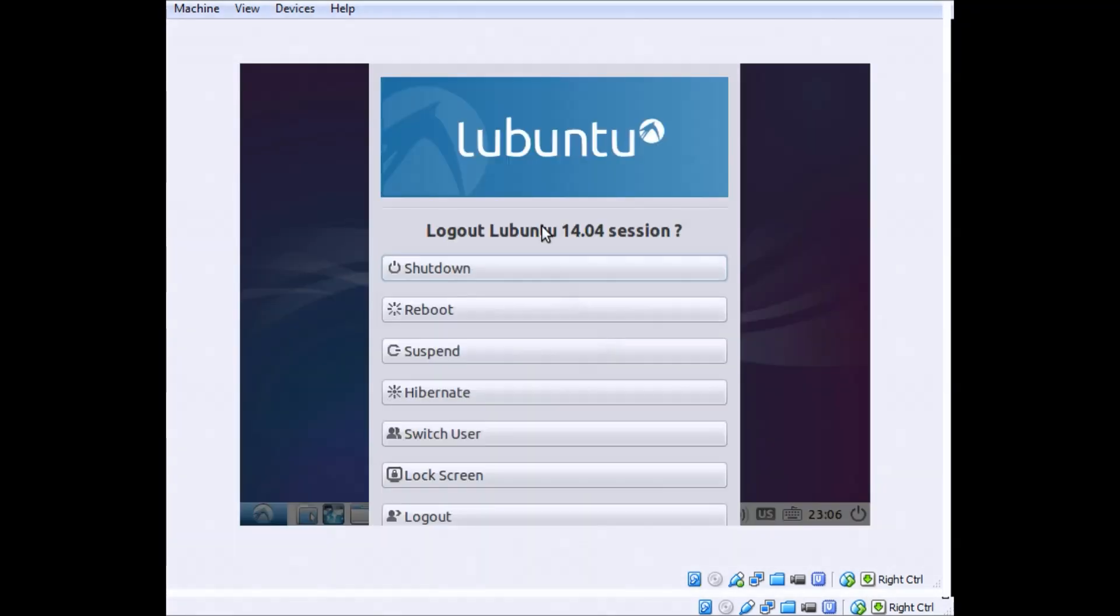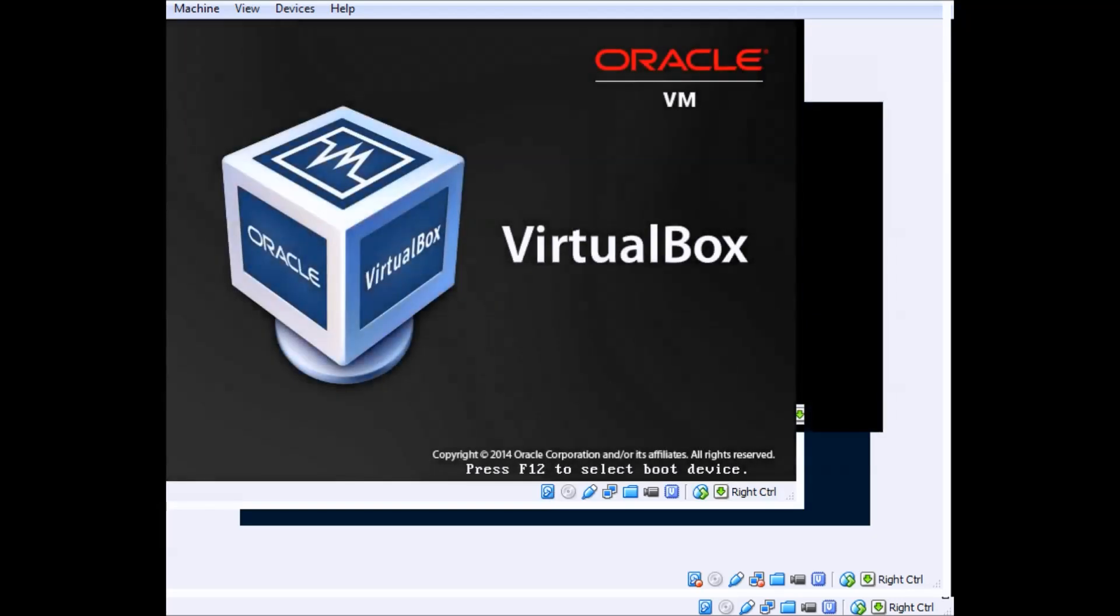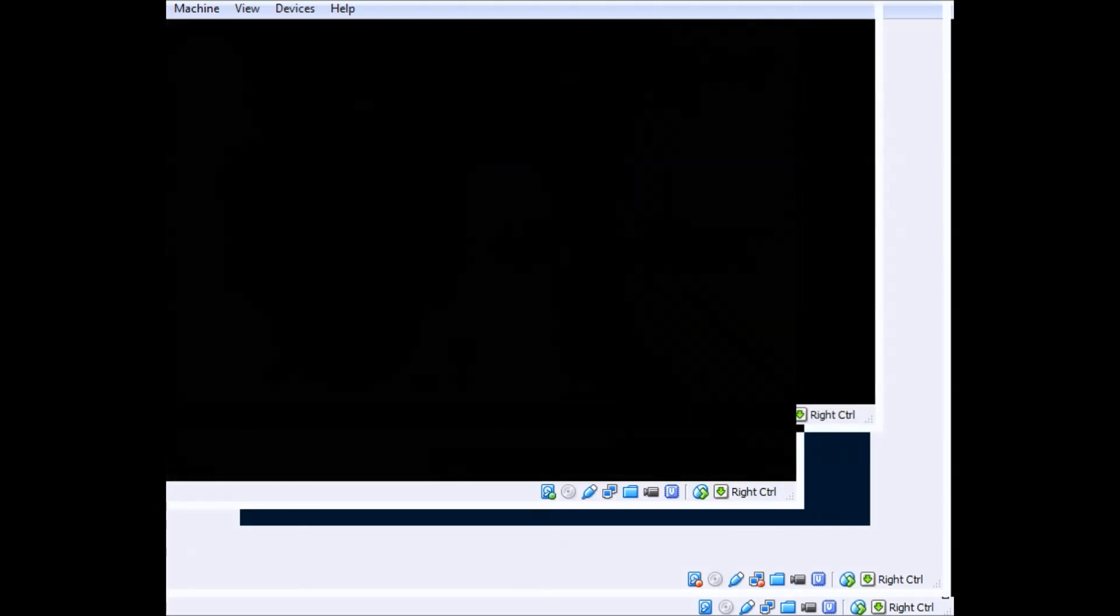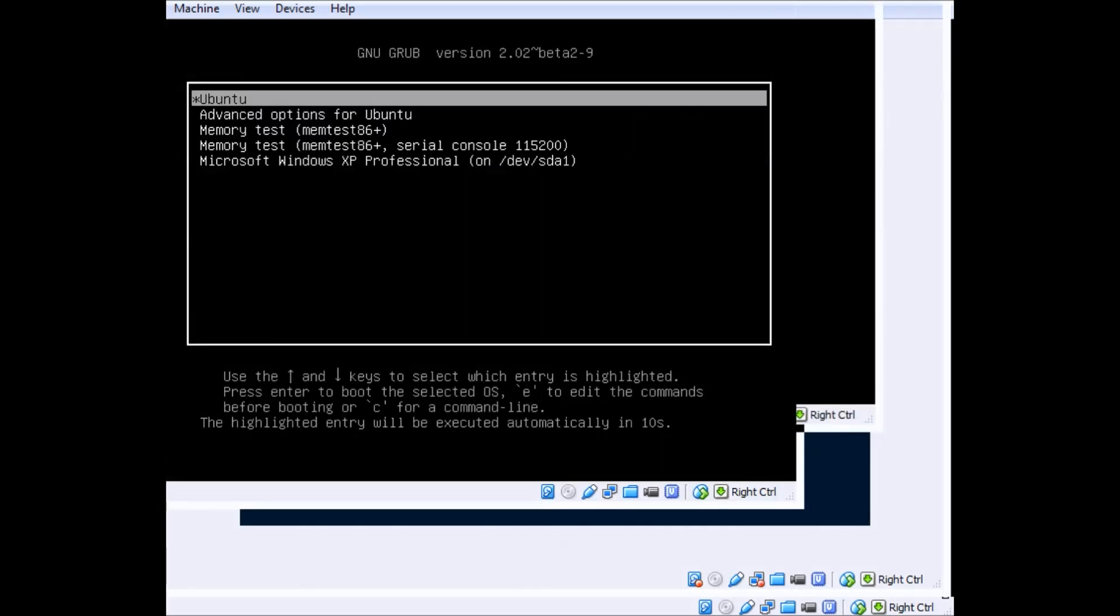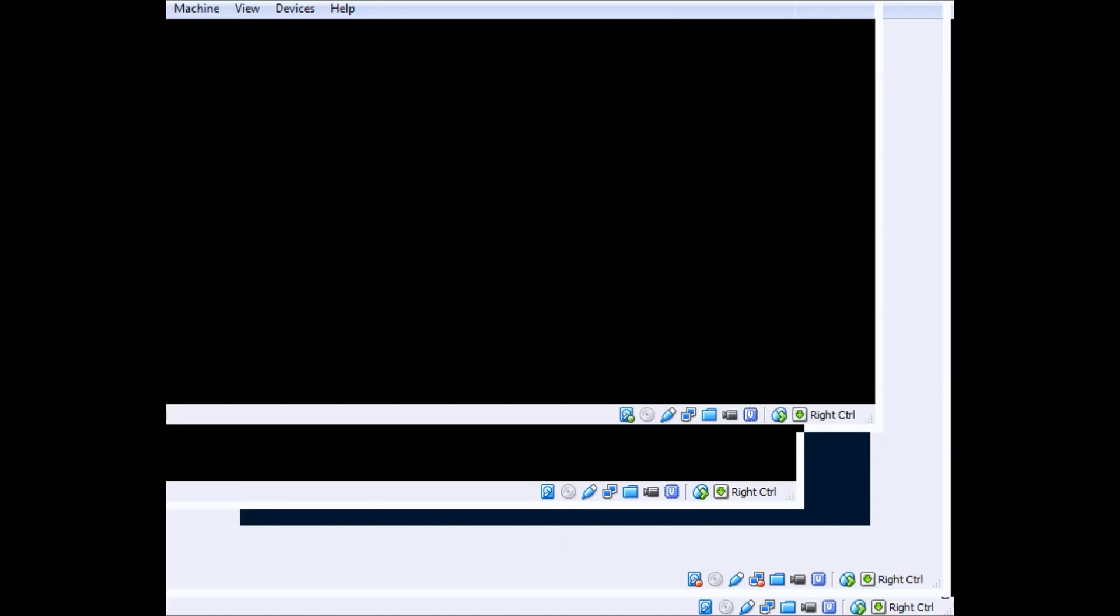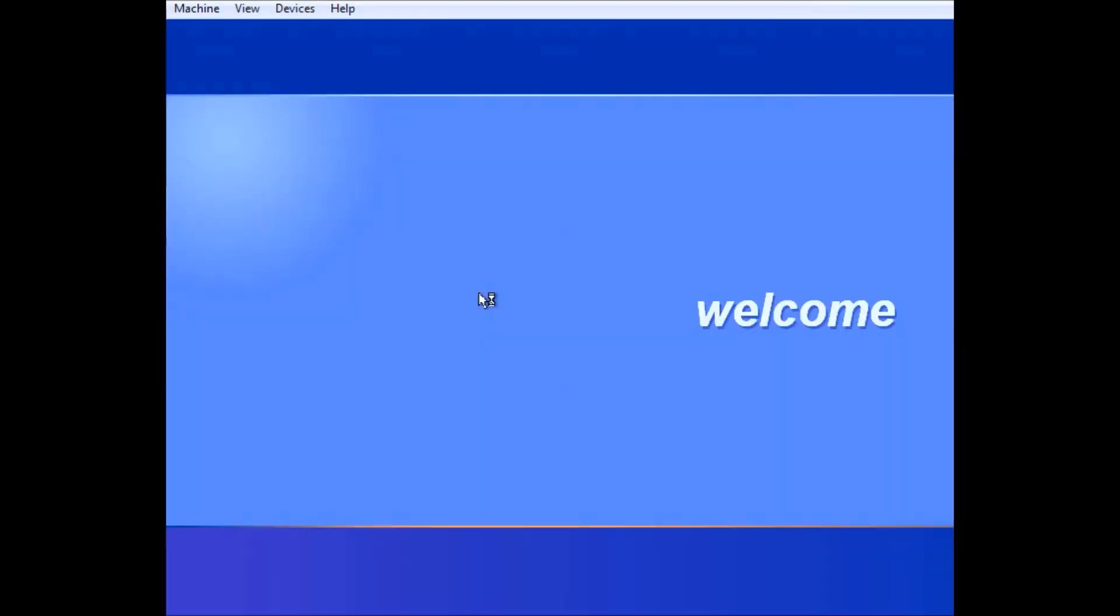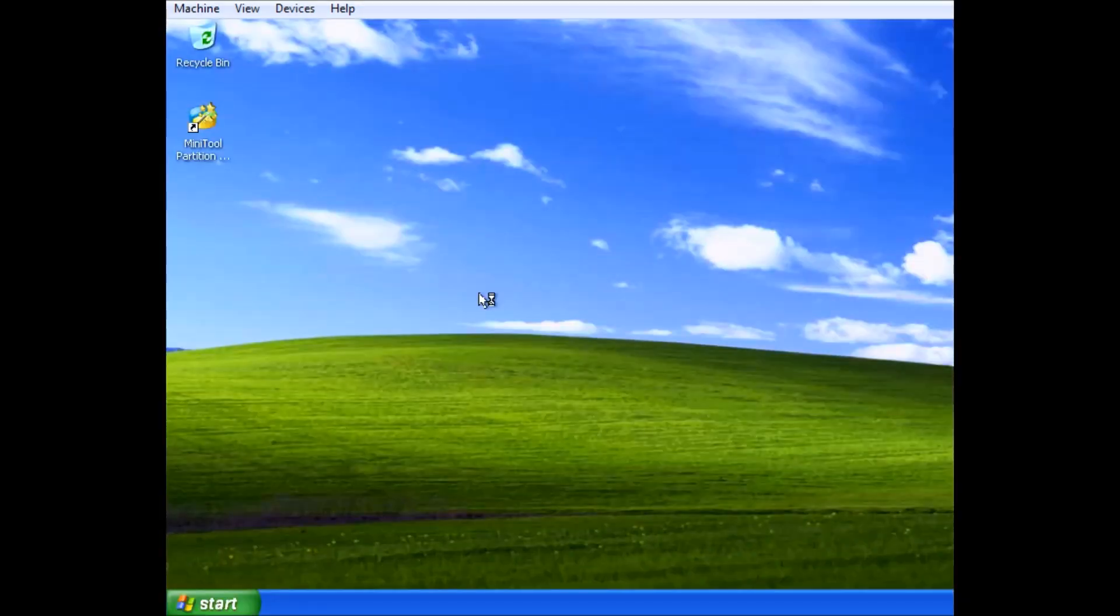So I'm just going to log out of this, reboot, and test Windows XP, see what it does. Oh, this looks promising. And would you look at that, it works.